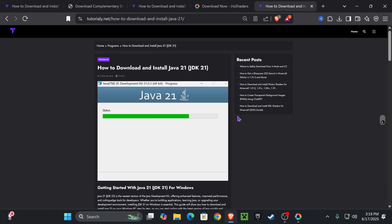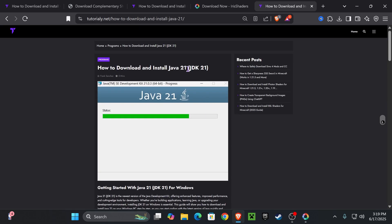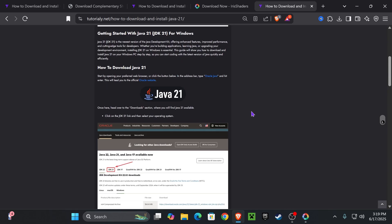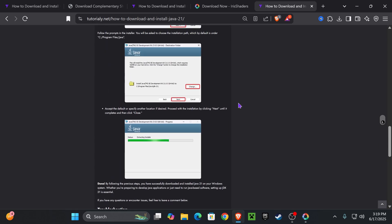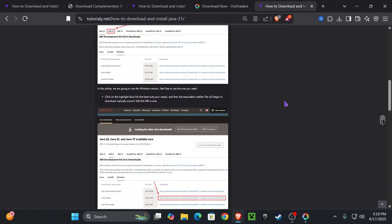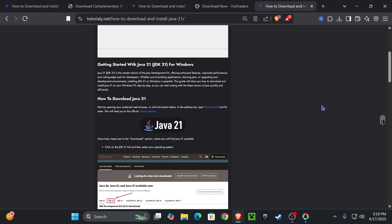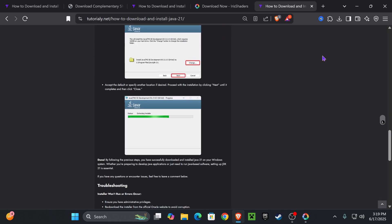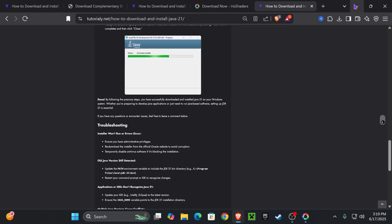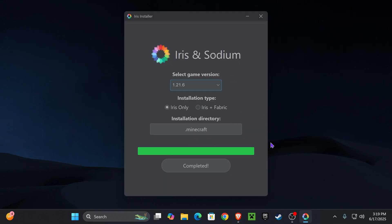Now, if you guys weren't able to open the installer for Iris, that's because you need to install Java 21. Java 21 is required for any Minecraft above Minecraft 1.20.5 whenever you're trying to install mods and stuff like that. So I'm going to leave you guys an article in the description to install Java 21 and then be able to open the Iris installer.